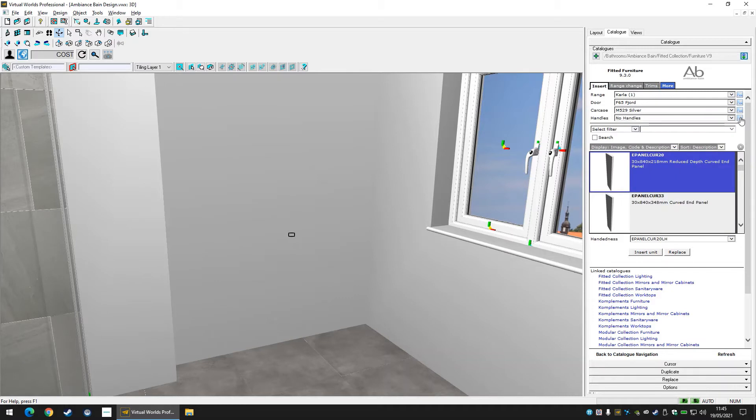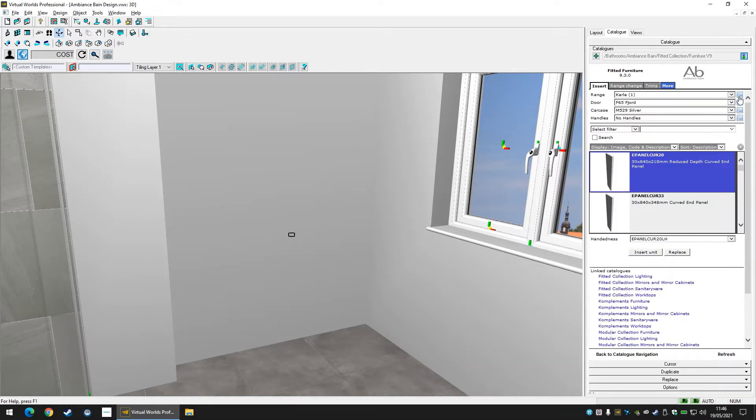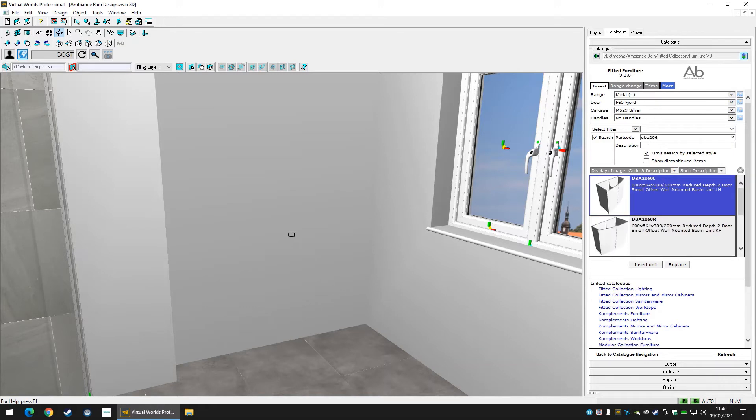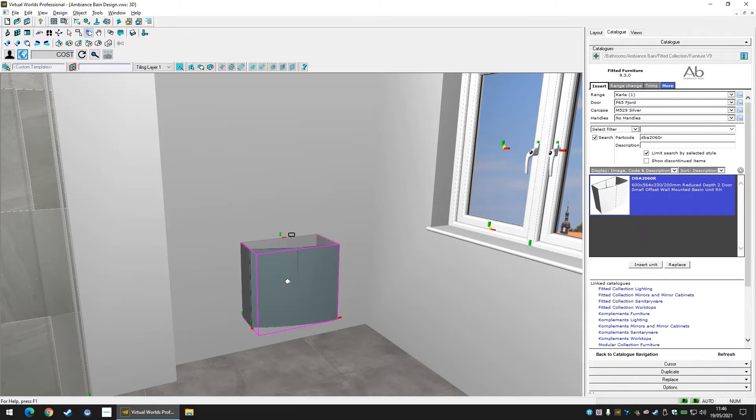Now let's find our furniture. We can add a filter below our range options to browse the catalogue products, but let's search directly for our first unit. Tick the search tick box and use the part code or description fields to find a unit. For today let's begin with the two door offset unit. Insert the unit into the design and position it against the wall and 50 millimeters from the corner using the reference tool.